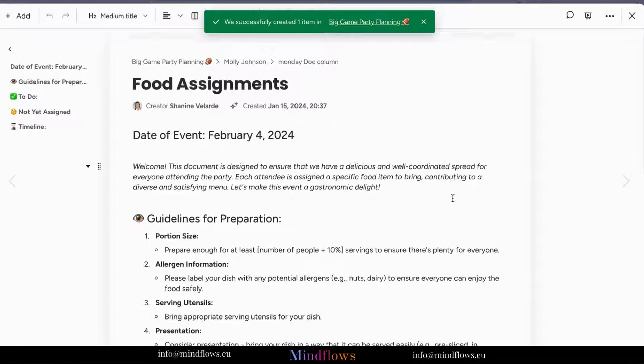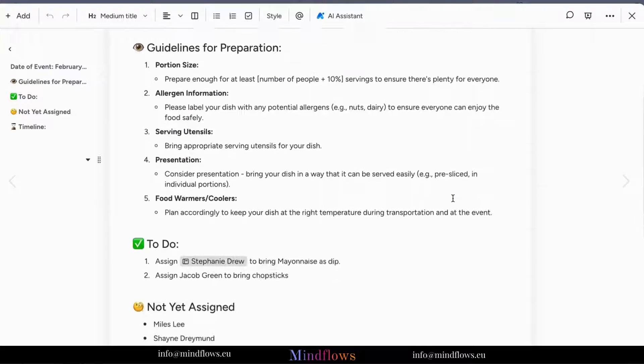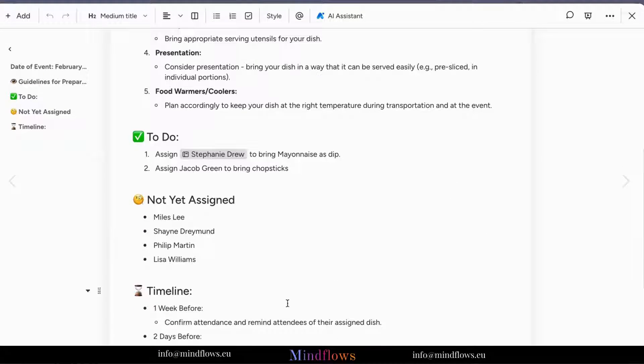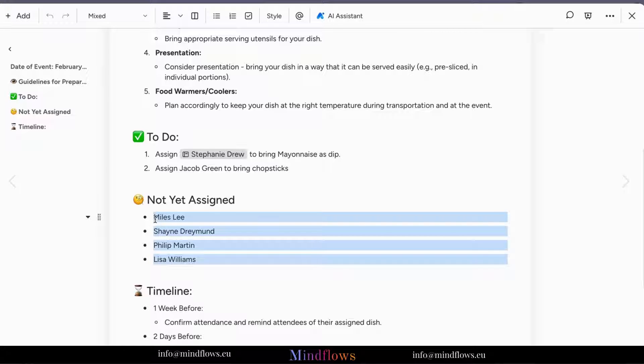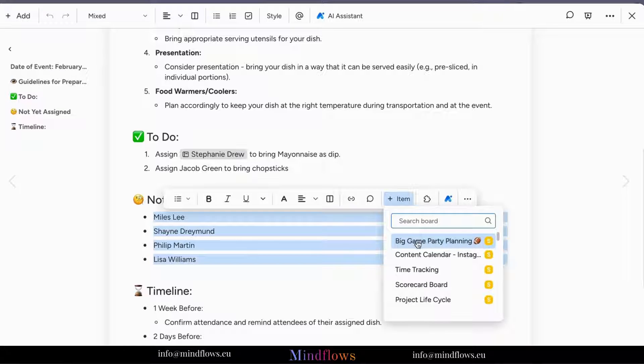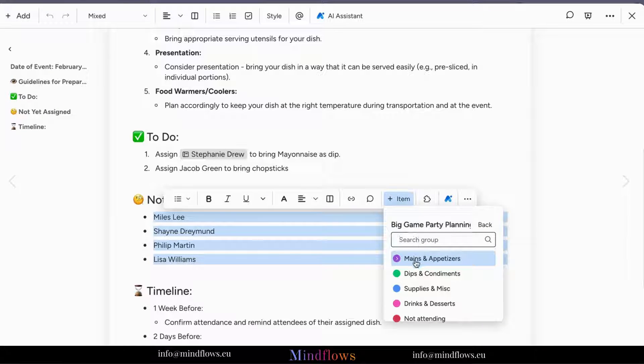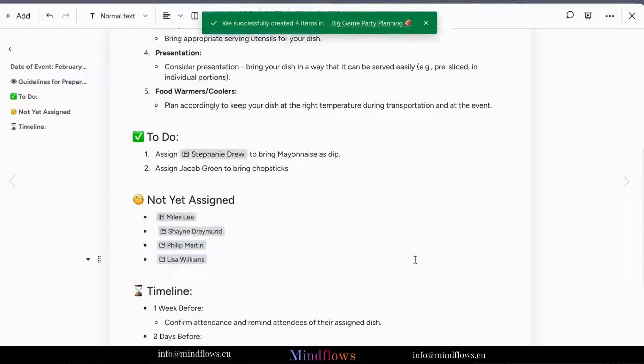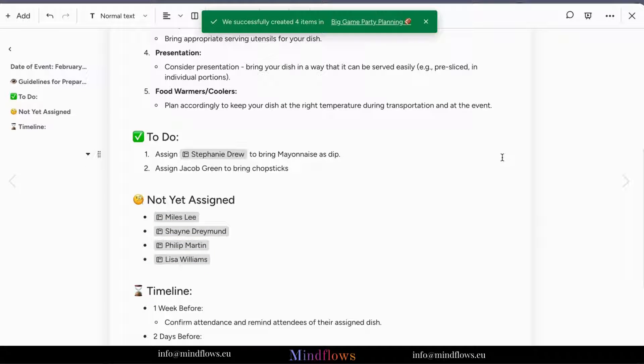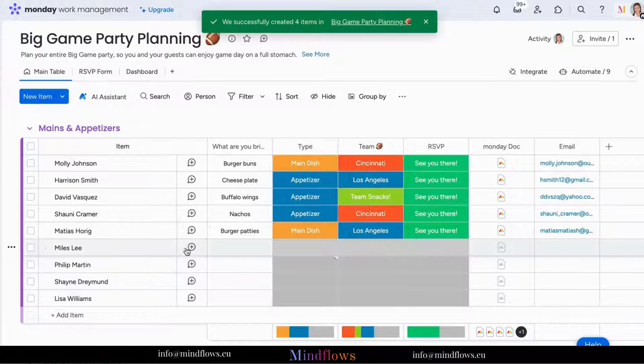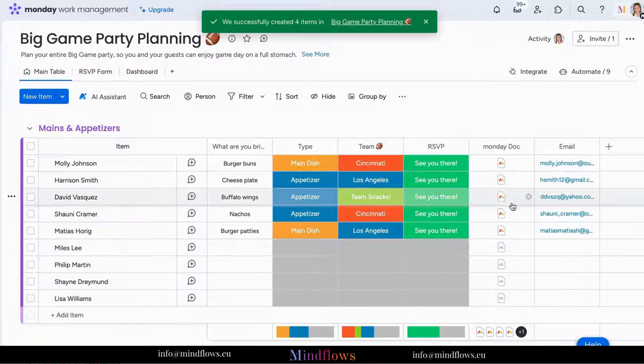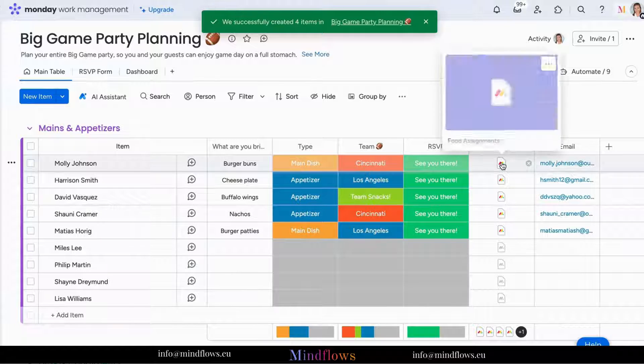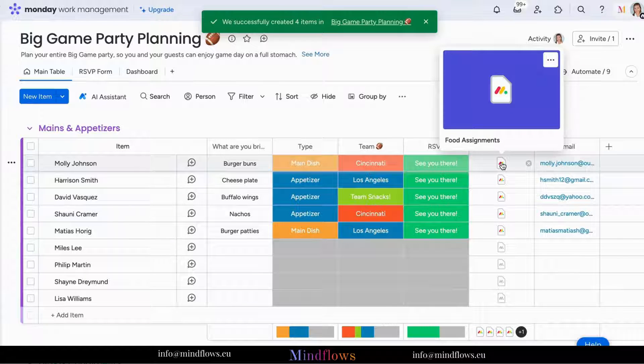Now, here's a pro tip for you. If you have a bulleted list that you want to convert into separate items, it's a breeze. Highlight the list, click the plus sign item, select your board, and each bullet point will become an individual item on your board. It's that simple.